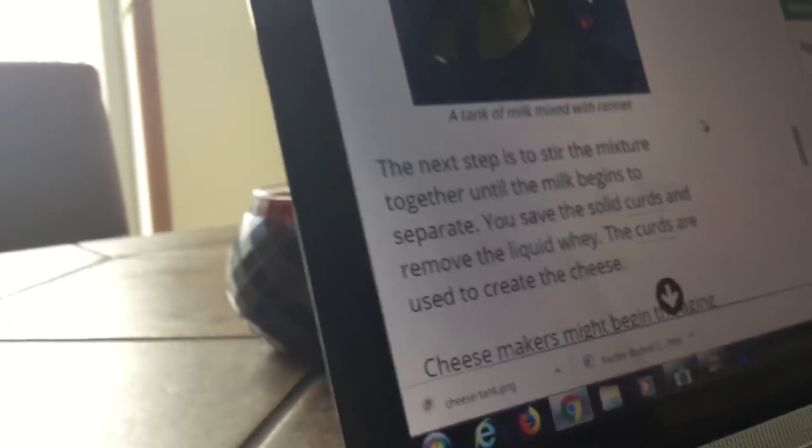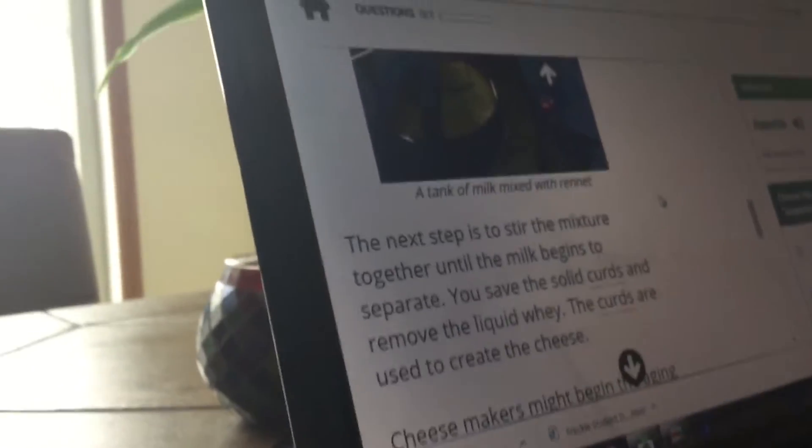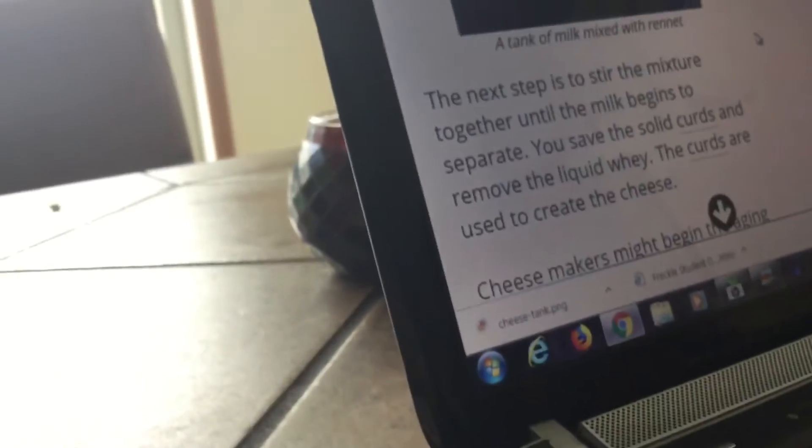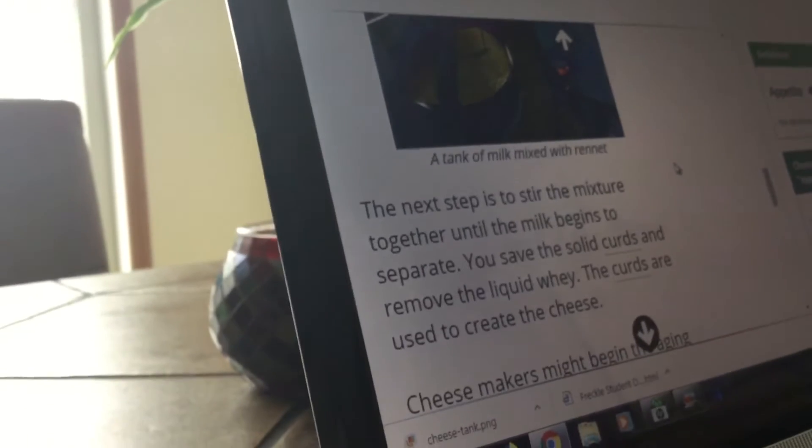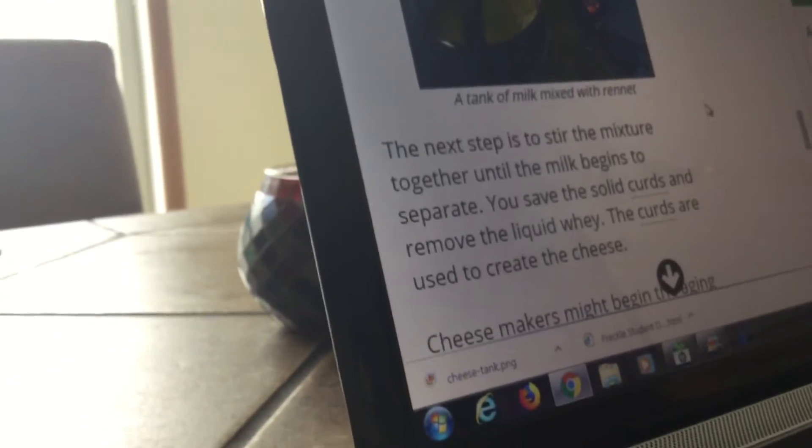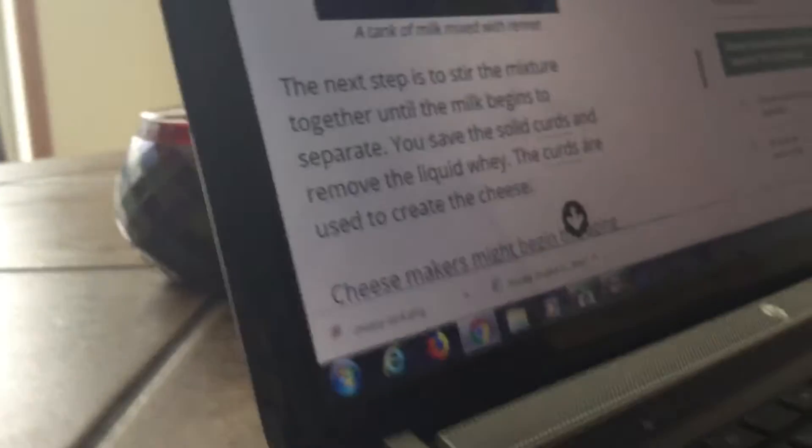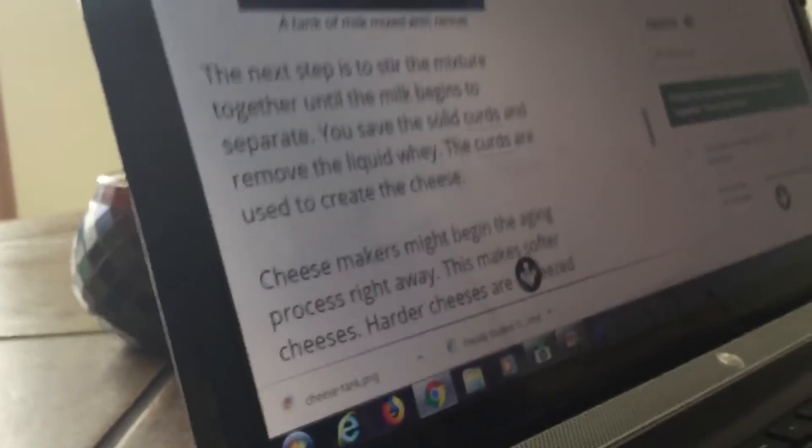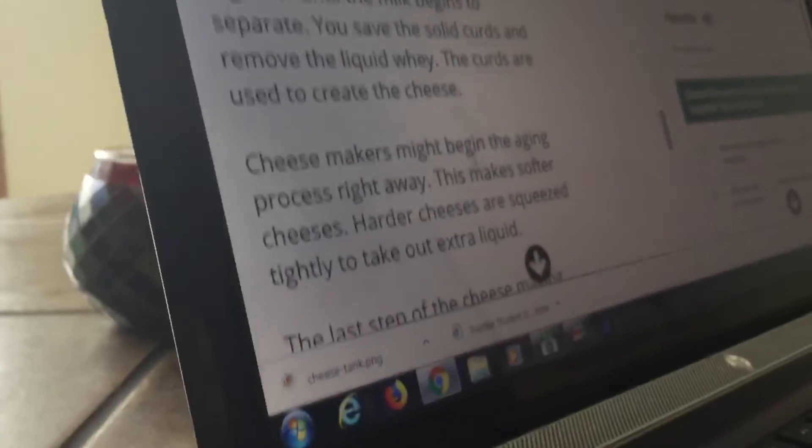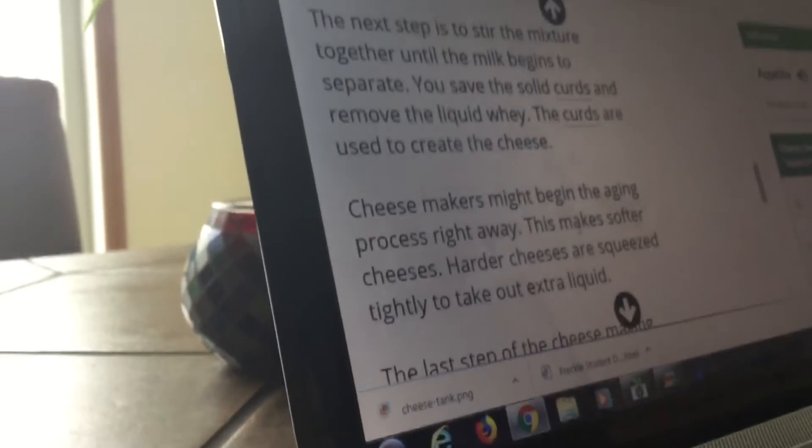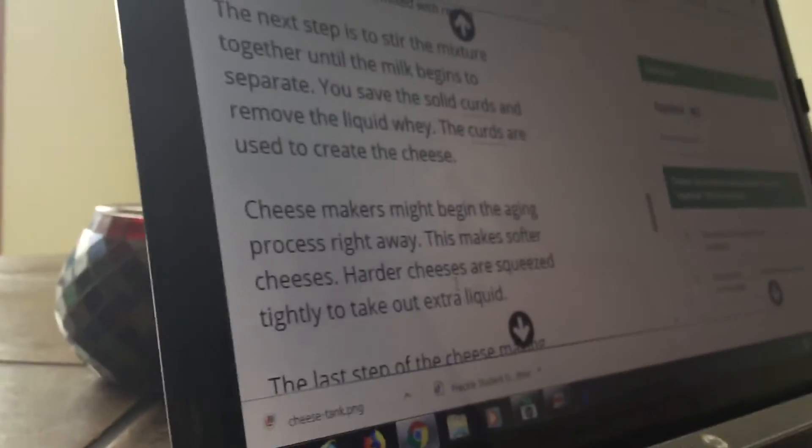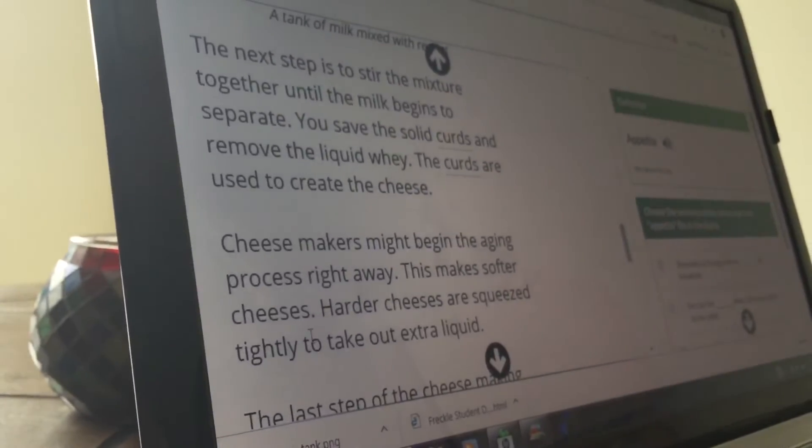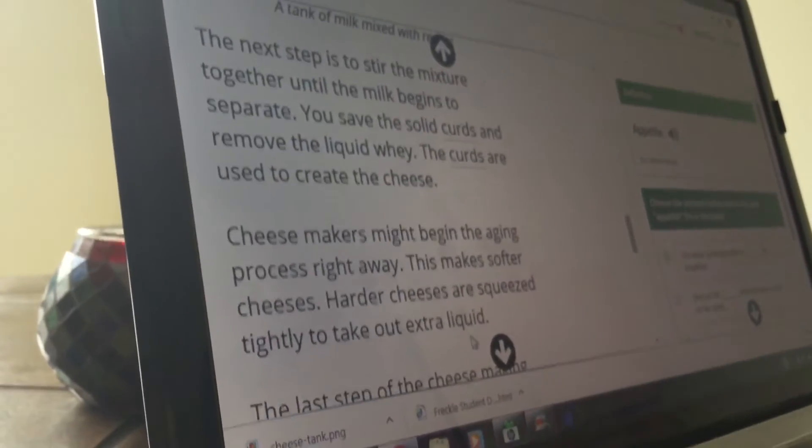Okay. The next step is to stir the mixture together until the milk begins to separate. You save the solid curds and remove the liquid whey. The curds are used to create the cheese. Cheesemakers process right away. These make softer cheeses. Harder cheeses are squeezed tightly to take out the extra liquid.